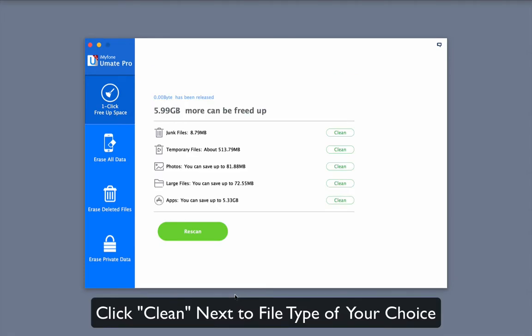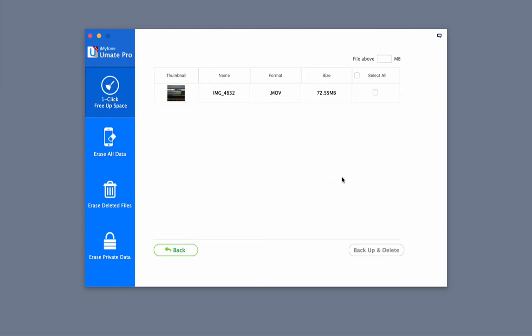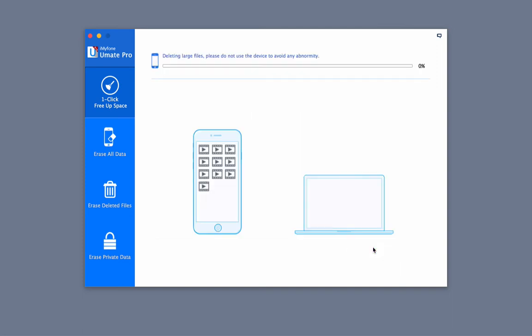Choose the file type according to your needs and click the clean button to start freeing up iPhone storage. For example, large files. Select the files you wish to delete, then click backup and delete.